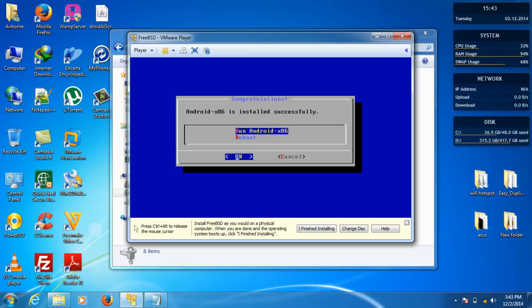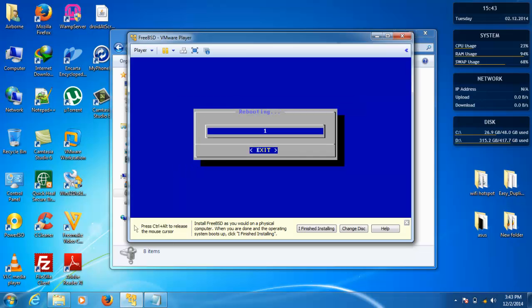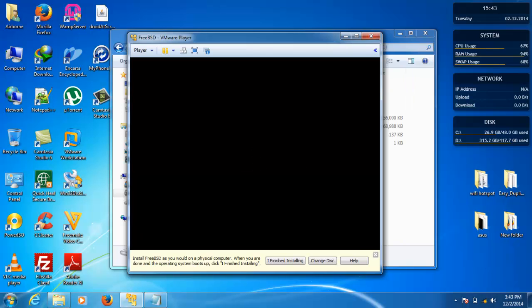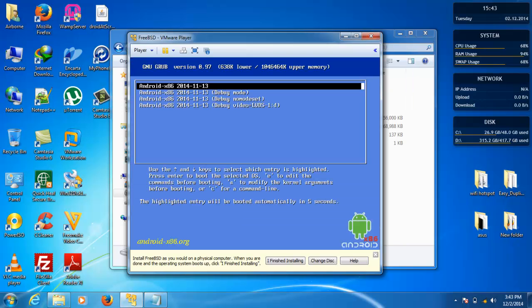Now installation is finished. Select reboot. Now select this first one.